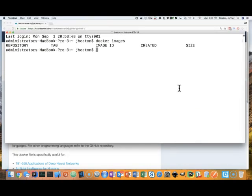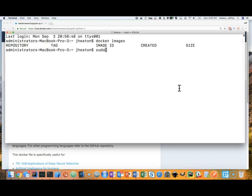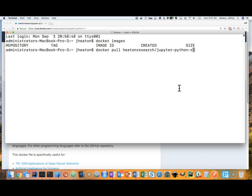Now Docker is done through the docker command. On some machines, Unix in particular, you may need to do sudo and then docker and whatever you're going to do. On the Mac, at least the way I have it set up, that is not necessary. So I am going to go ahead and do this.